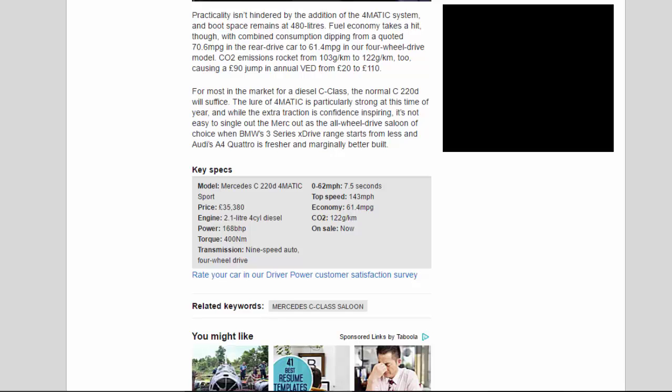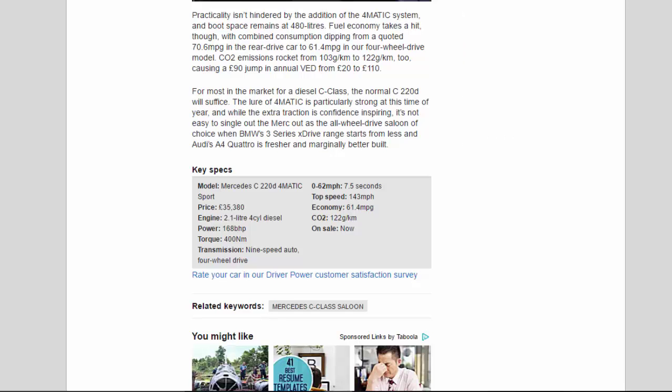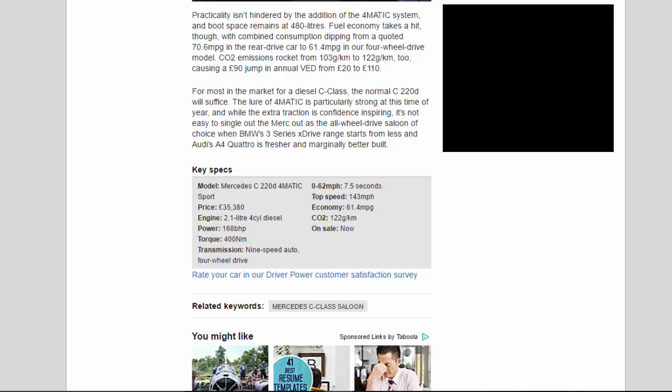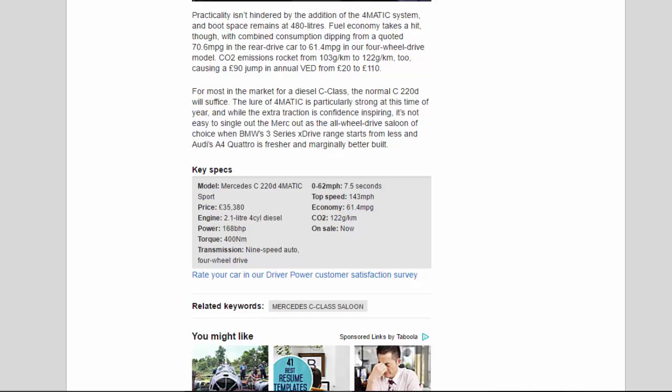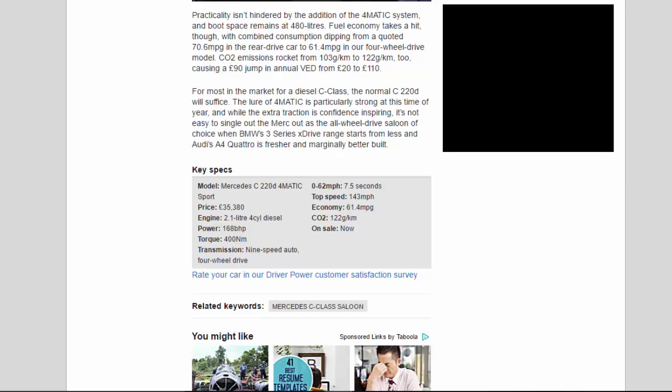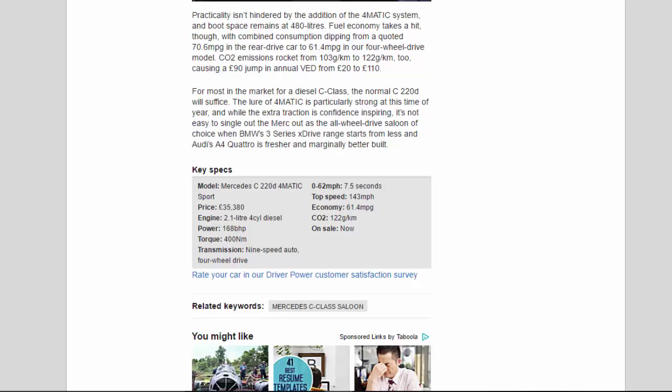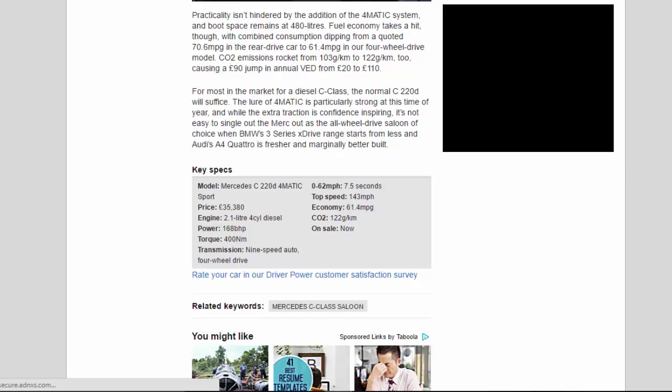Key Specs: Model: Mercedes C220D 4MATIC Sport. Price: £35,380. Engine: 2.1 liter 4-cylinder diesel. Power: 168 bhp. Torque: 400 Nm. Transmission: 9-speed auto, 4-wheel drive. 0-62 mph: 7.5 seconds. Top speed: 143 mph. Economy: 61.4 mpg. CO2: 122 g/km. On sale: now.